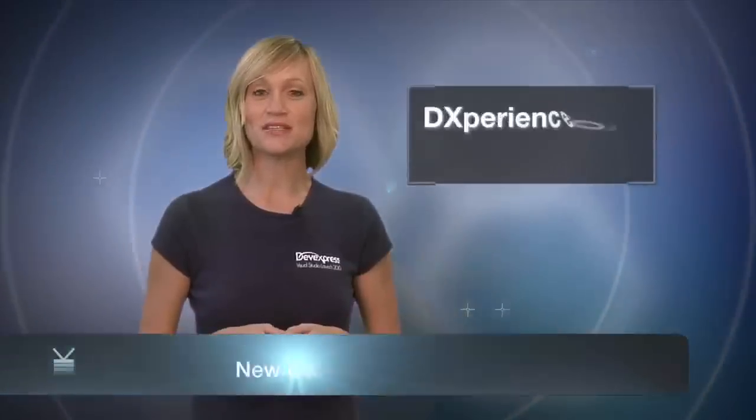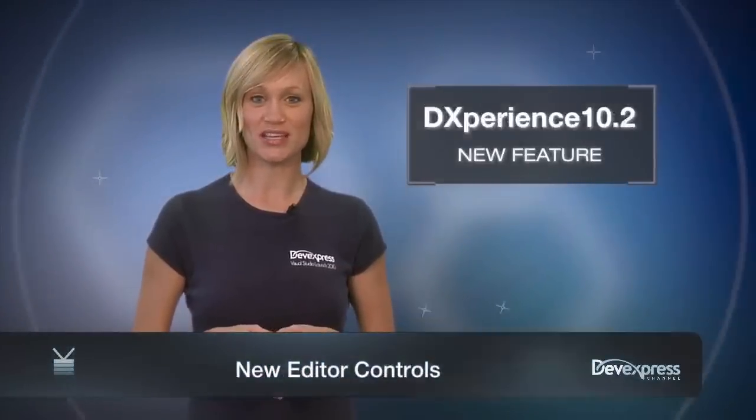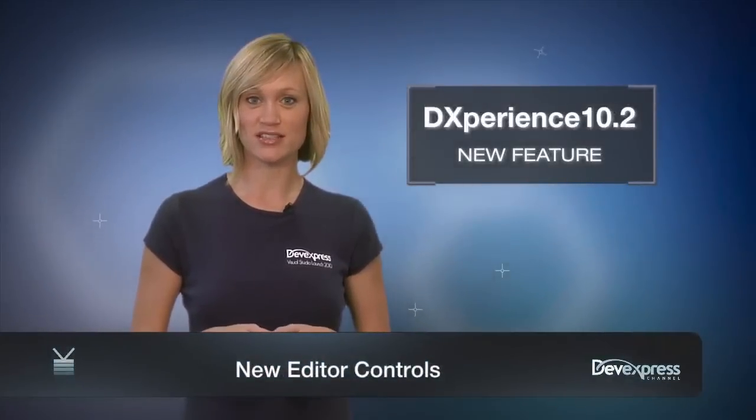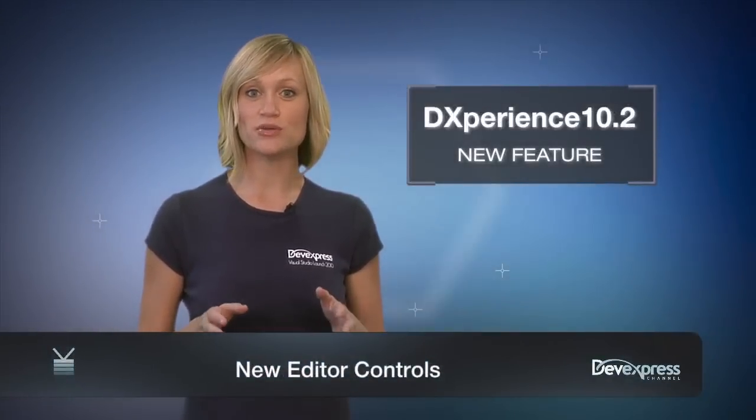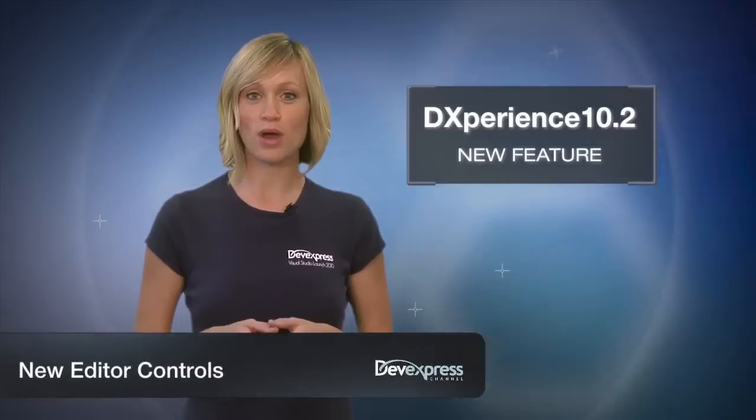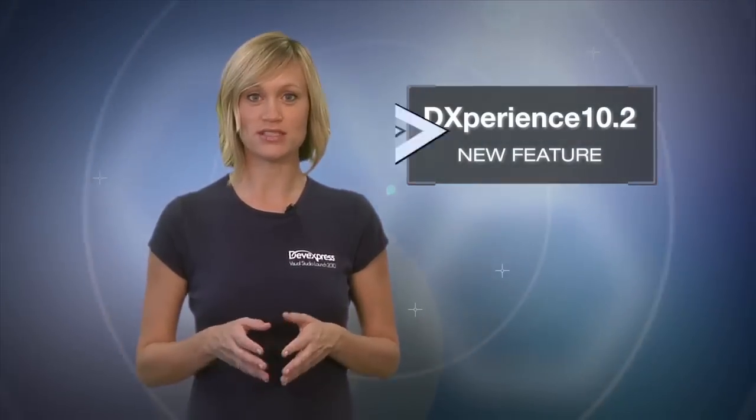Starting with the 2010.2 release of DXperience, we're introducing several new editor controls designed to give you the flexibility of displaying formatted data as well as enhanced runtime data editing functionality.